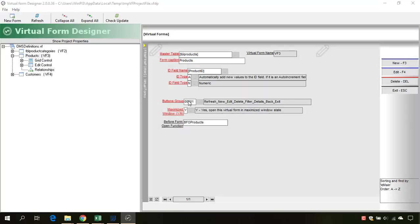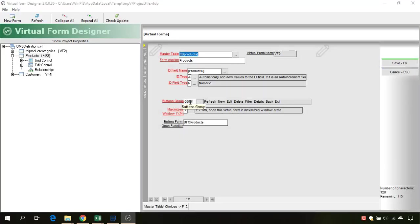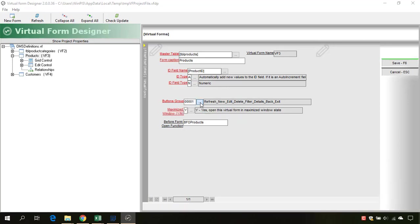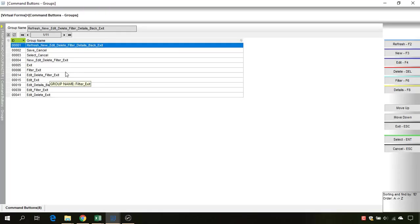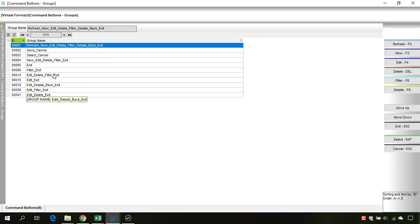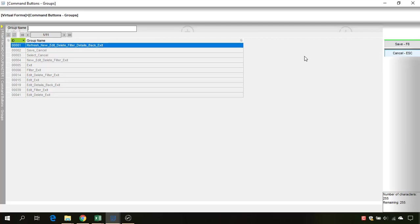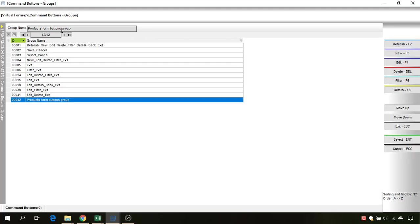Now that we are in the Virtual Form Designer, let's go and create a new button group. Here are some predefined button groups. I will create a new one. Click on New. Let's name it ProductsFormButtonsGroup.